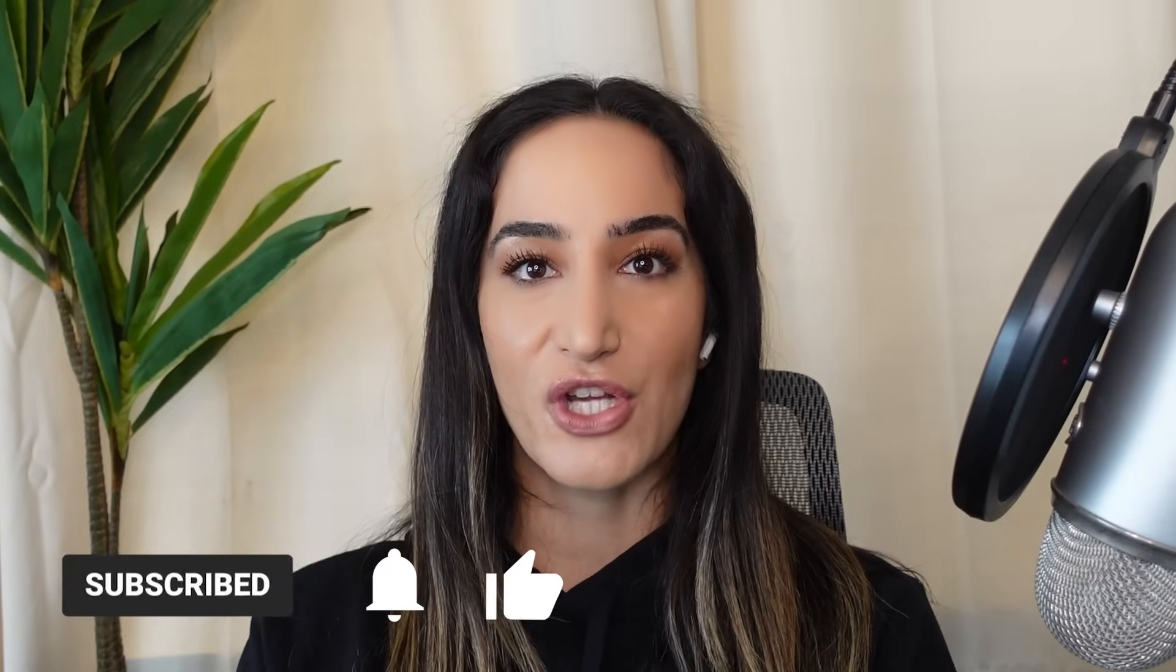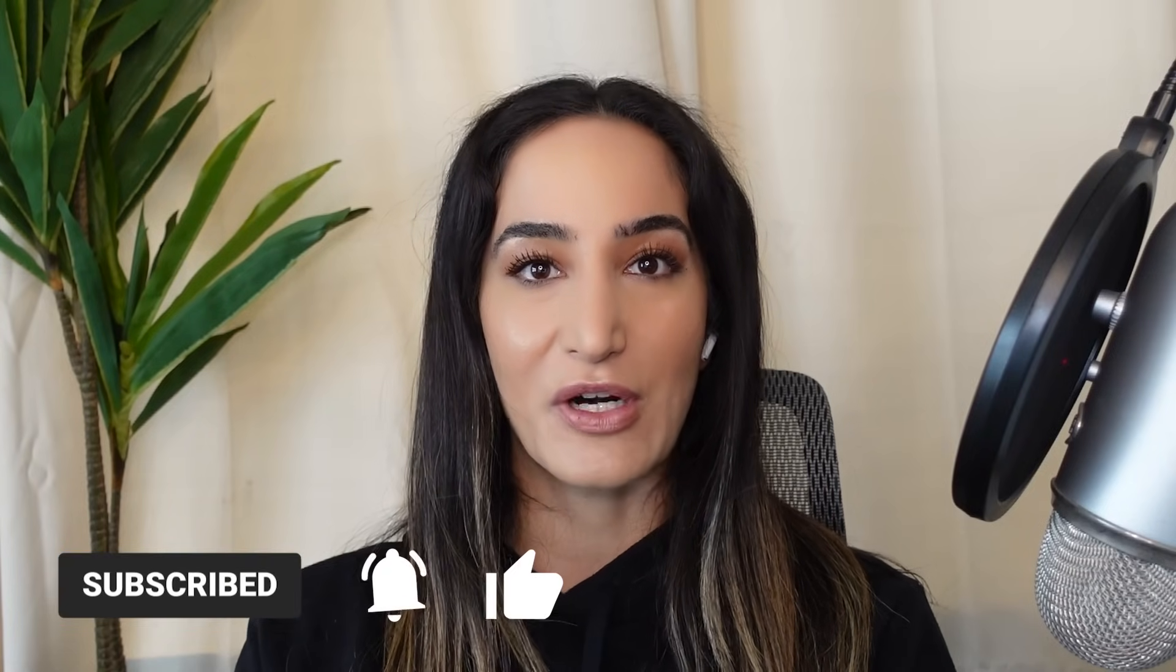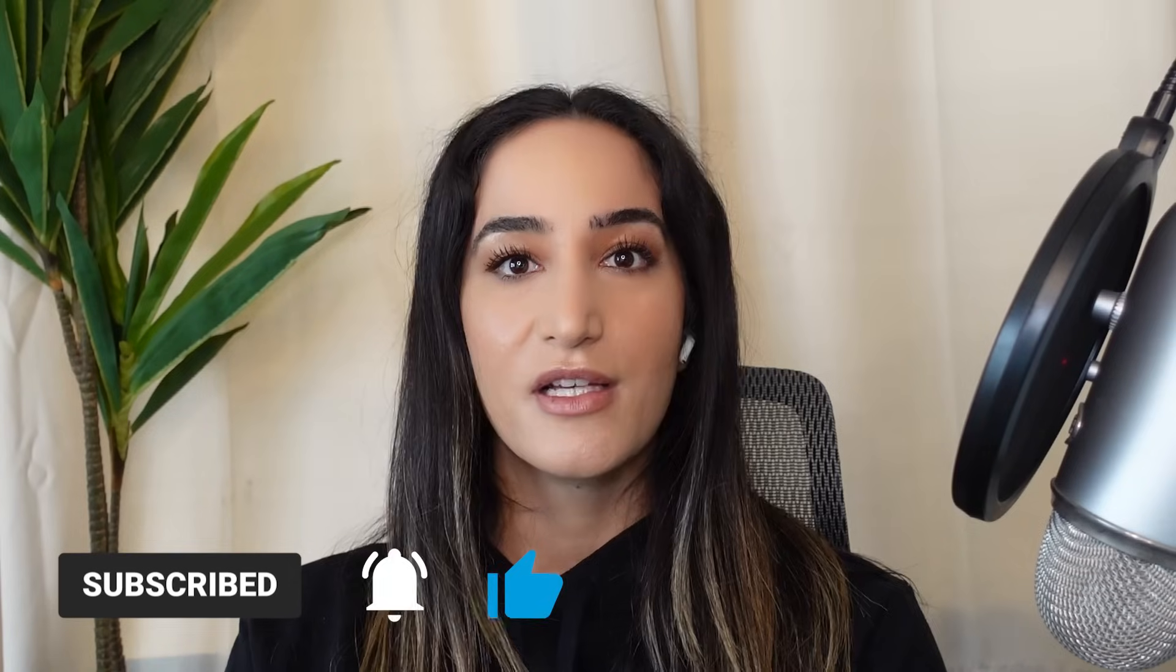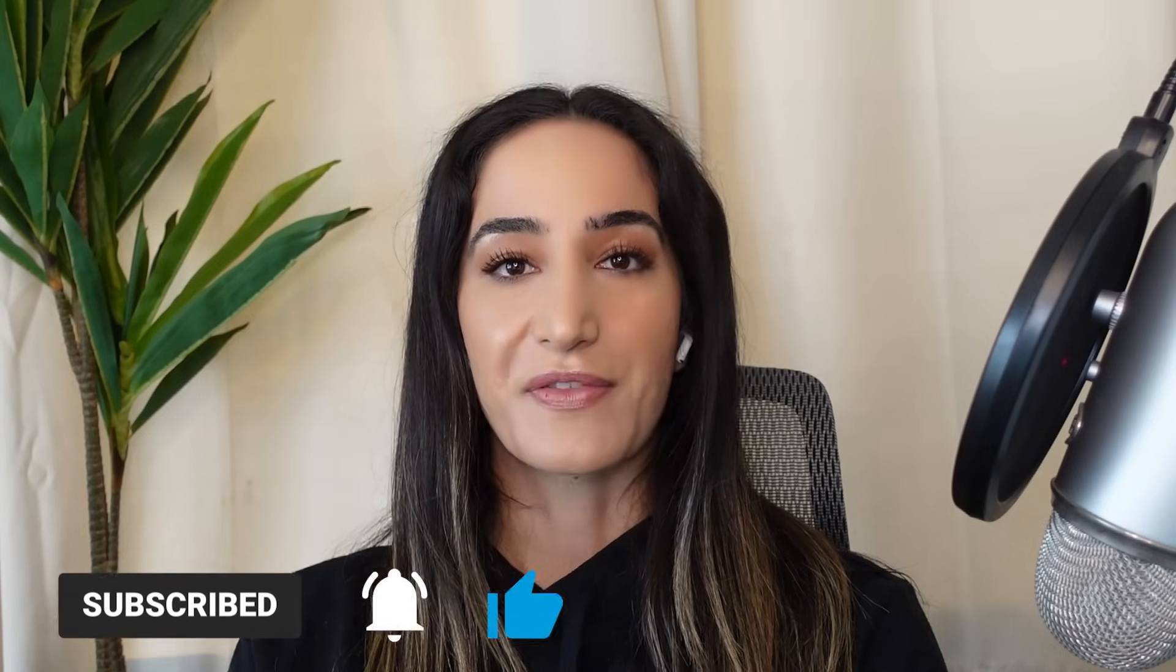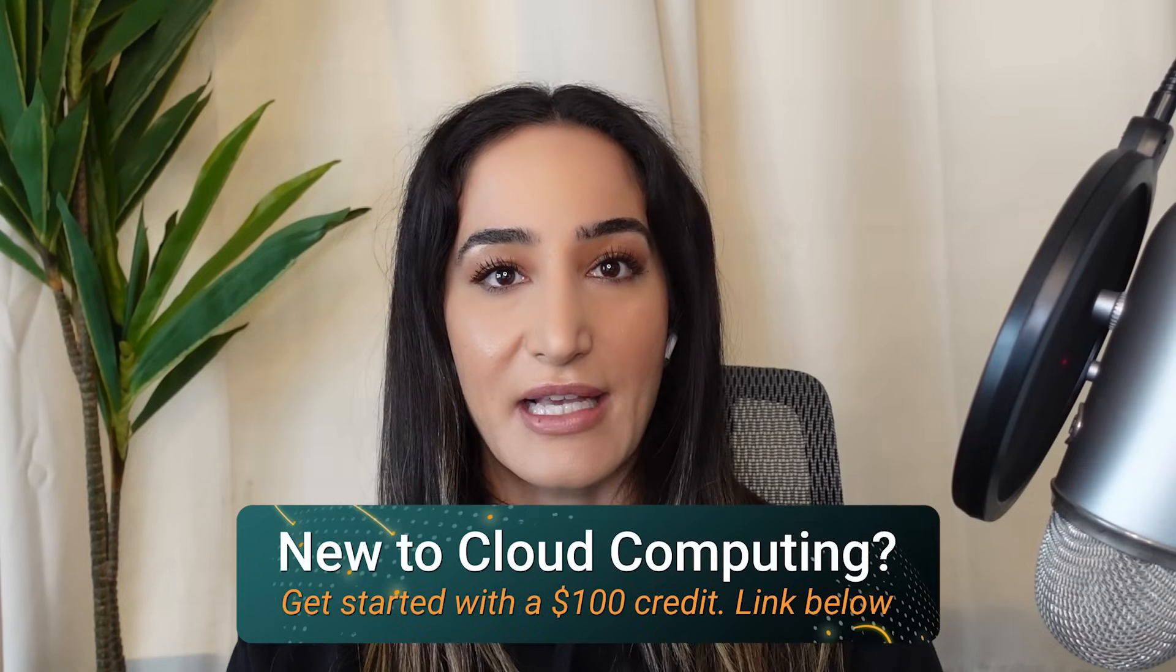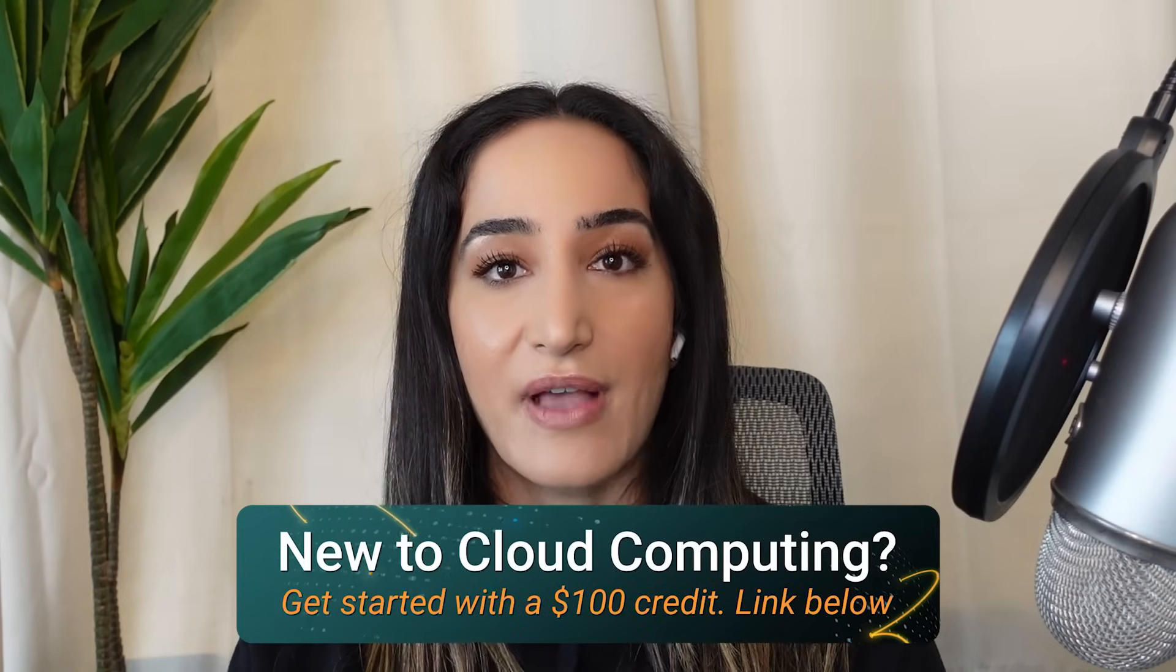Investing time in setting up a robust transcoding system can yield long-term financial benefits by lowering infrastructure expenses and improving your overall return on investments. So not only will you be providing a superior experience for your users, but you'll also be optimizing your resources and cutting costs. If you found this video helpful, be sure to give it a thumbs up and subscribe to our channel for more content.